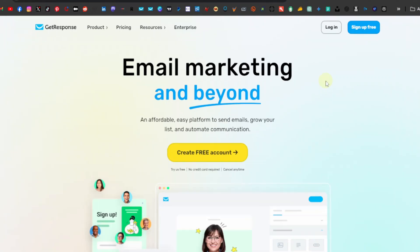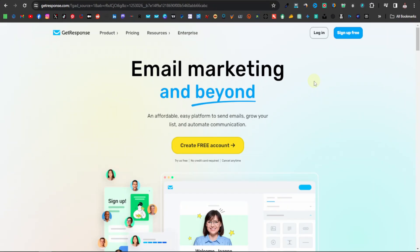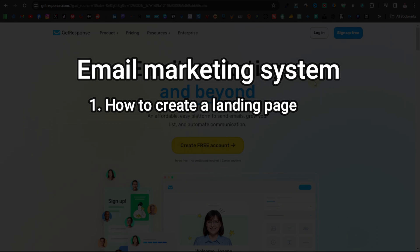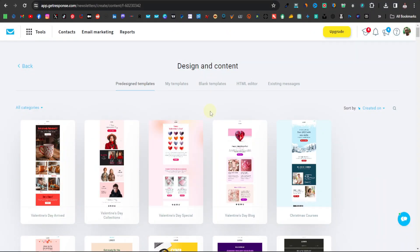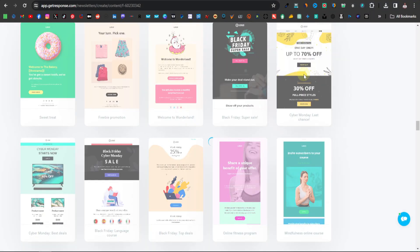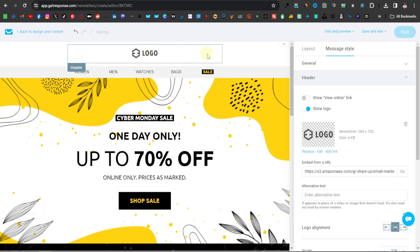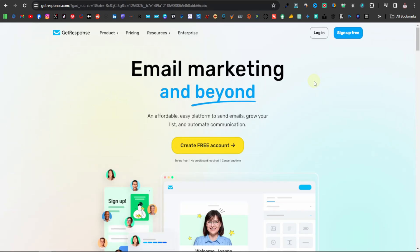Today's video is going to be about email marketing. I'm going to be showing you how to create an email marketing system, how to create a landing page, how to create a newsletter — a system where you can actually send newsletters to your audience, to your email list.